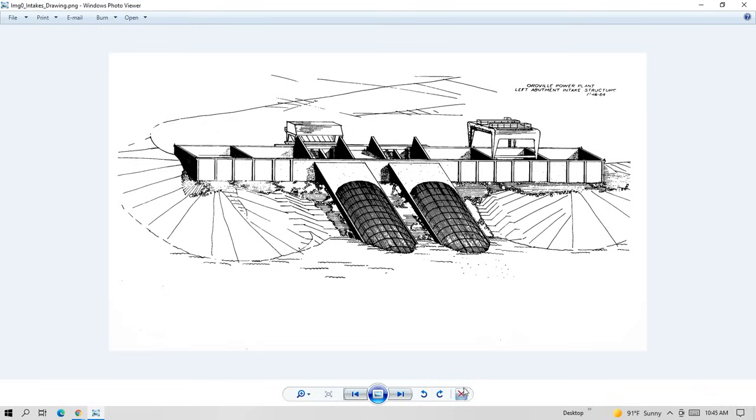And this is a drawing of the intake structures for the power plant. And since they play such a critical role in the functioning of the Hyatt power plant, I want to do a bit of a deep dive, no pun intended, on their place in the system.